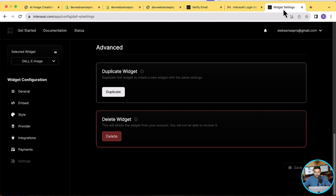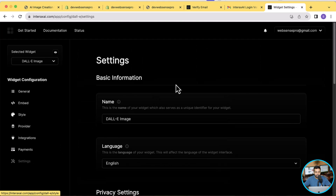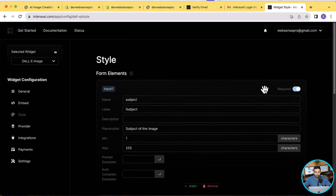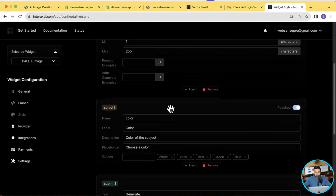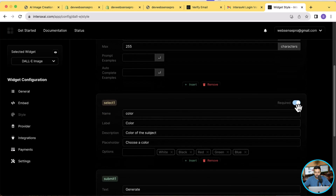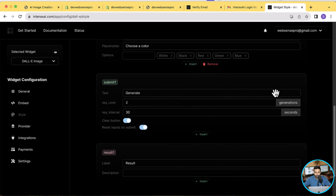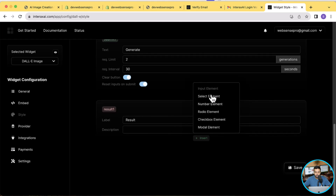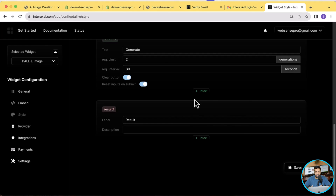We generated a widget for free and embedded it on our Shopify store. You can also customize the fields in the widget settings. Click on general, then settings, where you have visibility settings. Under style you can customize the styling and the fields — these are the two required fields. You can toggle them to make them optional, and you can also add additional fields like select elements or number elements. There are a lot of customization options with this widget creation tool provided by interxai.com.